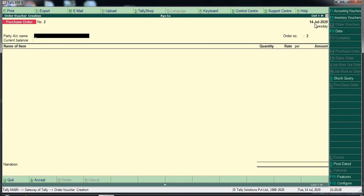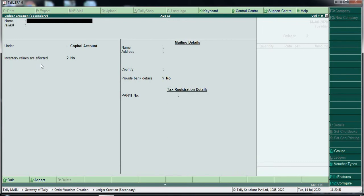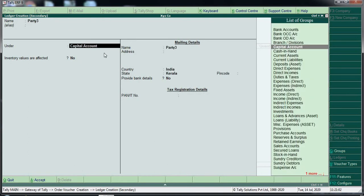In the purchase order, enter the date — for example, July 14th. If you have a supplier, we want to place the order with them. We will put a buyer's order with a supplier. You can create a party — for example, Party 3. I will create and save the supplier.